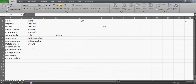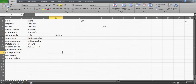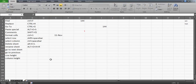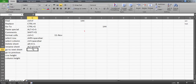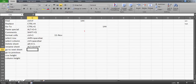To rename a sheet, the shortcut key is Alt+O+H+R. Press Alt+O+H+R and you'll be directly on the sheet name field, which gets highlighted so you can edit it right away.